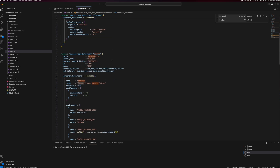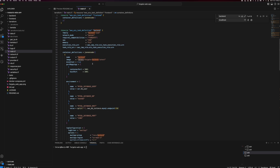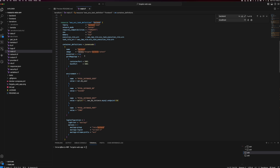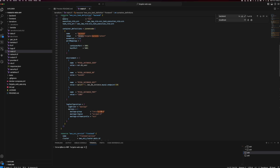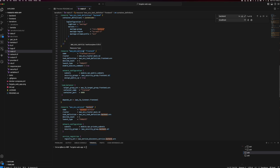Similarly, for the backend task definition, the same structure applies — the only difference is the image name, port, and environment variables based on the environment we are creating. For example, for DB host, we are dynamically creating the RDS instance and getting its endpoint, then assigning it to the ECS task. So when we create it, the service will know where to go for the DB. Then we have the service setup.